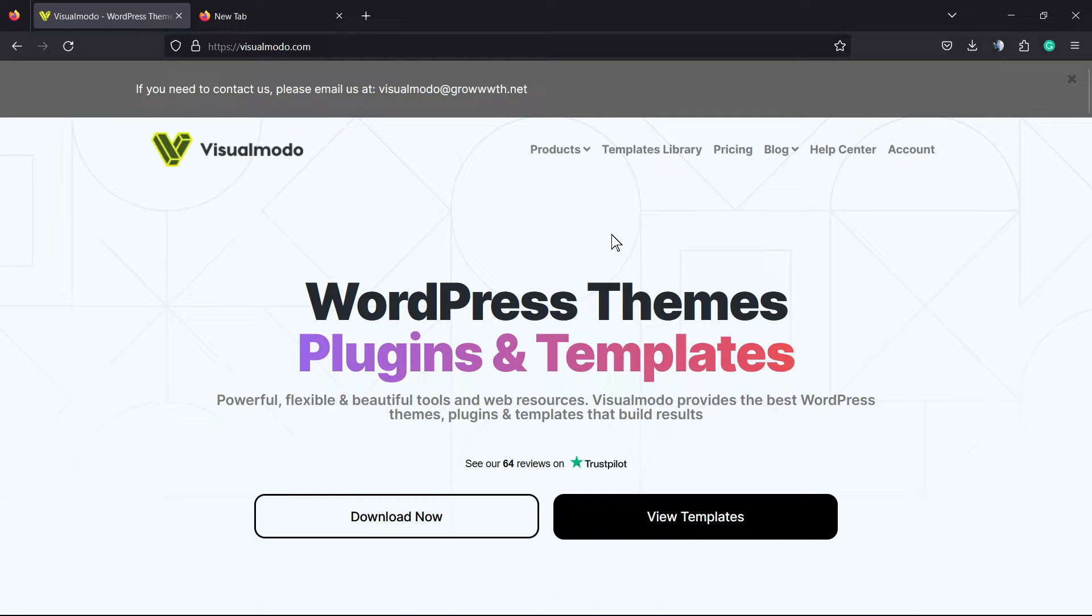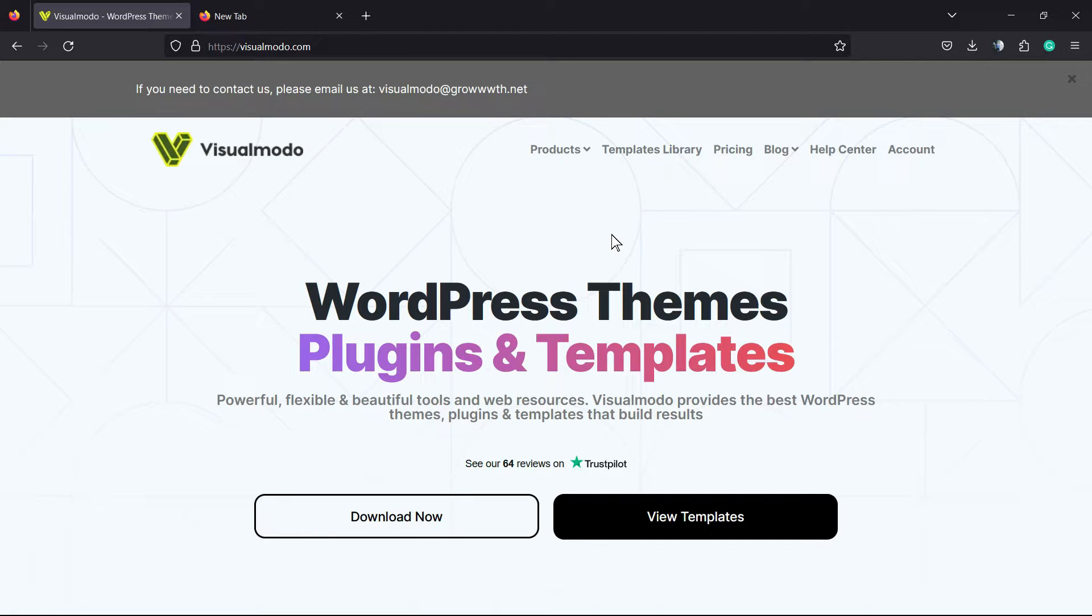What's up guys, here's Claudio from Visual Modo WordPress Themes. In today's video, you're going to learn how to enable or disable the pop-up blocker that Firefox, the Mozilla Firefox web browser, applies to your sites or to any sites you navigate to.